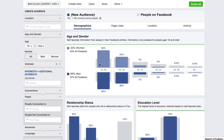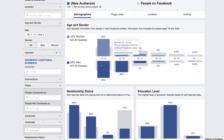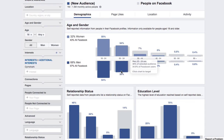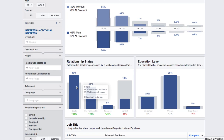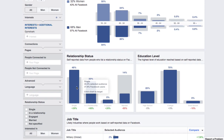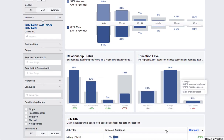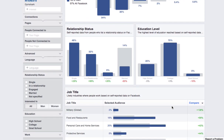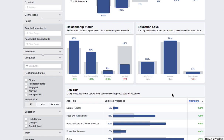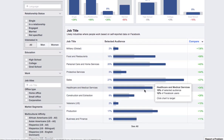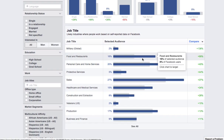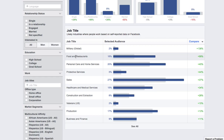I can look at demographics. I can see that most of these individuals are men, age 18 to 34. I can see that about half of them are single and most of them have a college education. This is, of course, all based on self-report data. I can see even where they work primarily.